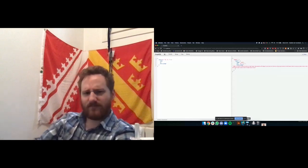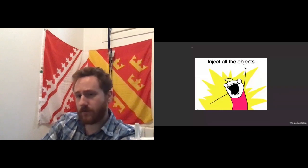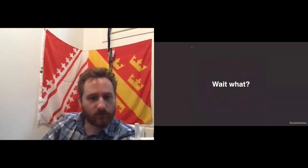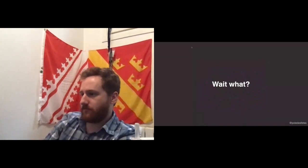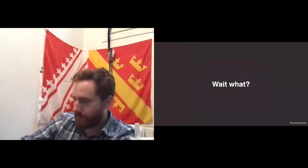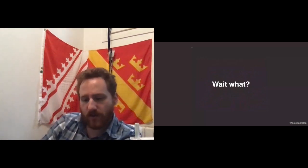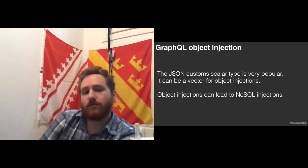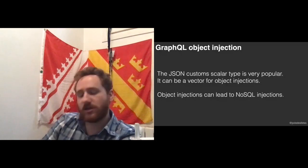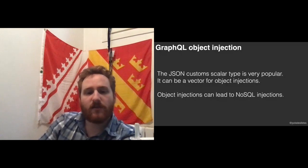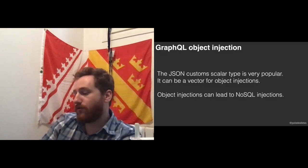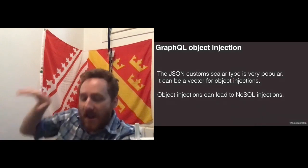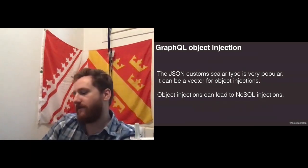Now that I've injected all the strings, the next thing is to inject all the objects. In GraphQL, you cannot inject objects by default — GraphQL is not object-injectable. But there is a custom scalar type that can be used to extend and create custom basic types in GraphQL. One of them is very popular on NPM: it's the JSON scalar. If you can inject arbitrary objects into a server, you can perform NoSQL injections. I've also found a very fun use case where some ORMs use a NoSQL-like language to query, so you can apply NoSQL-style attacks to SQL databases.